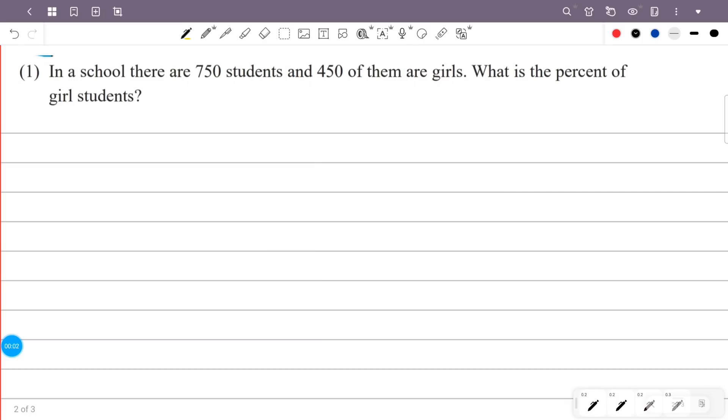In a school there are 750 students and 450 of them are girls. What is the percent of girl students?